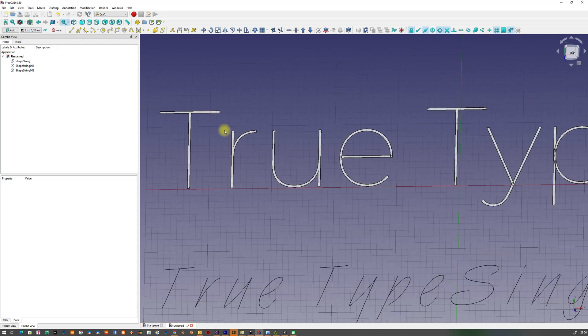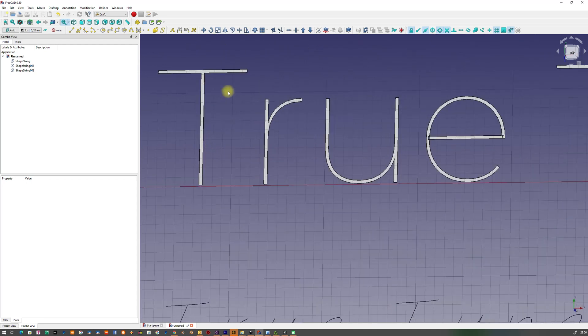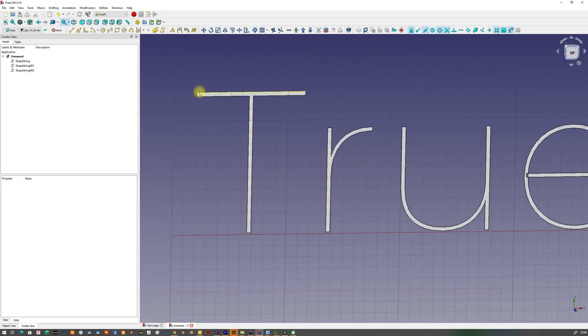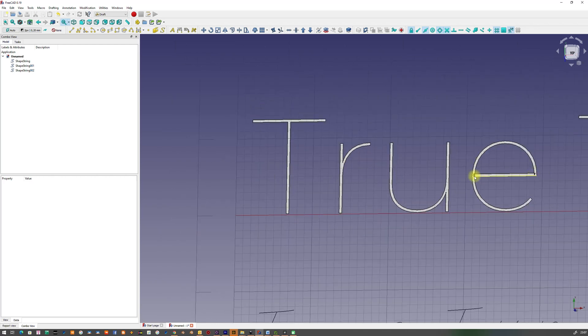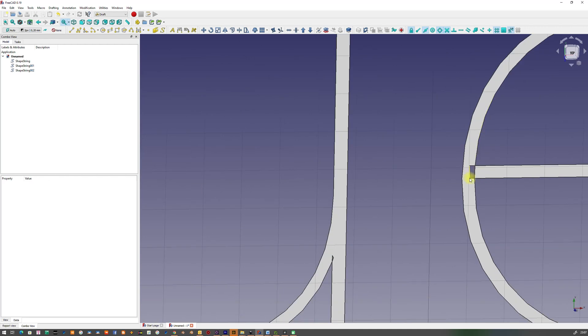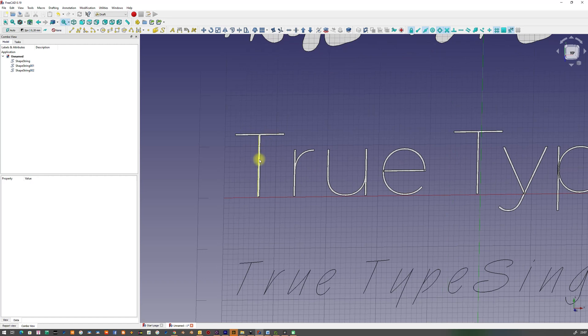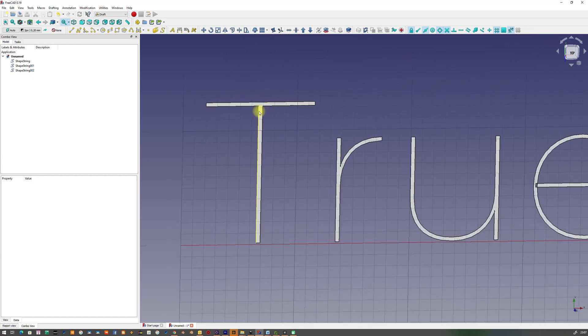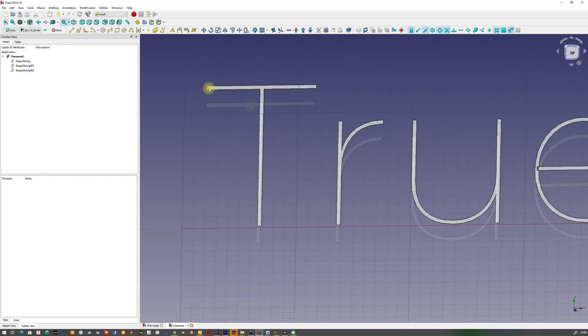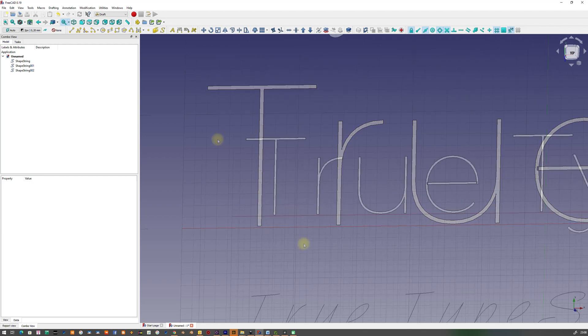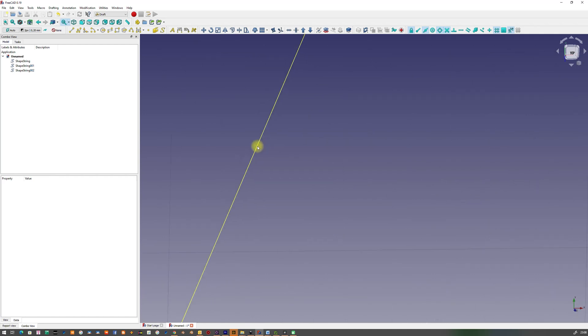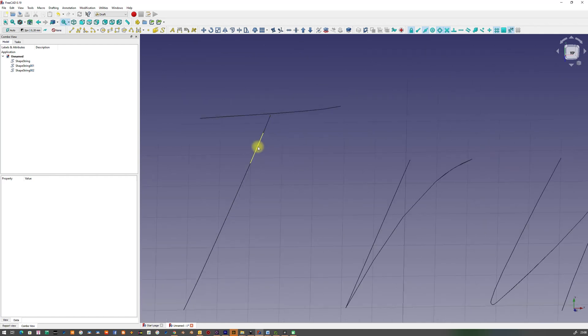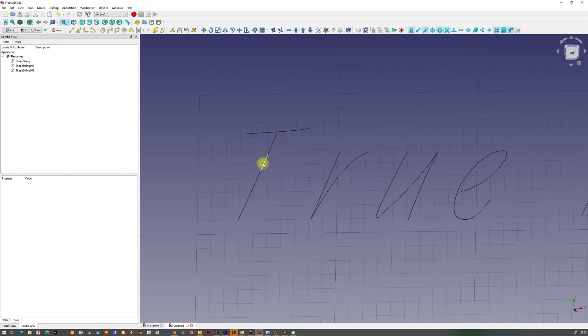The second example shows a font where the outlines of the letters have an equal distance. Again, the outlines are used to create the engraving toolpath. Other toolpath generation algorithms like Vcarve can use this font to create a single centerline to follow the shape of the letter and to create a toolpath. The third example is indeed a single line font and the engraving toolpath algorithm can use this font to generate a single line toolpath for machining.